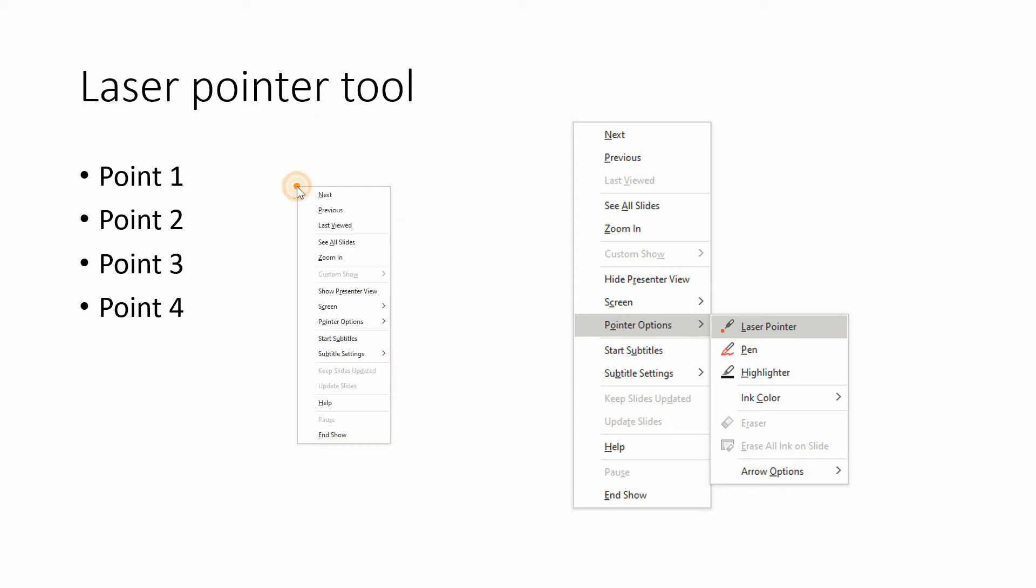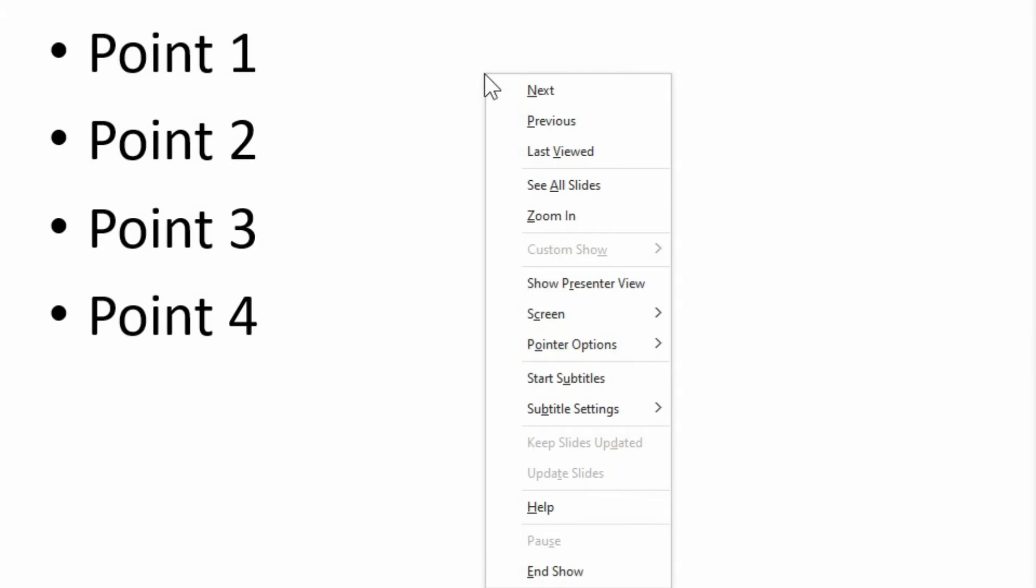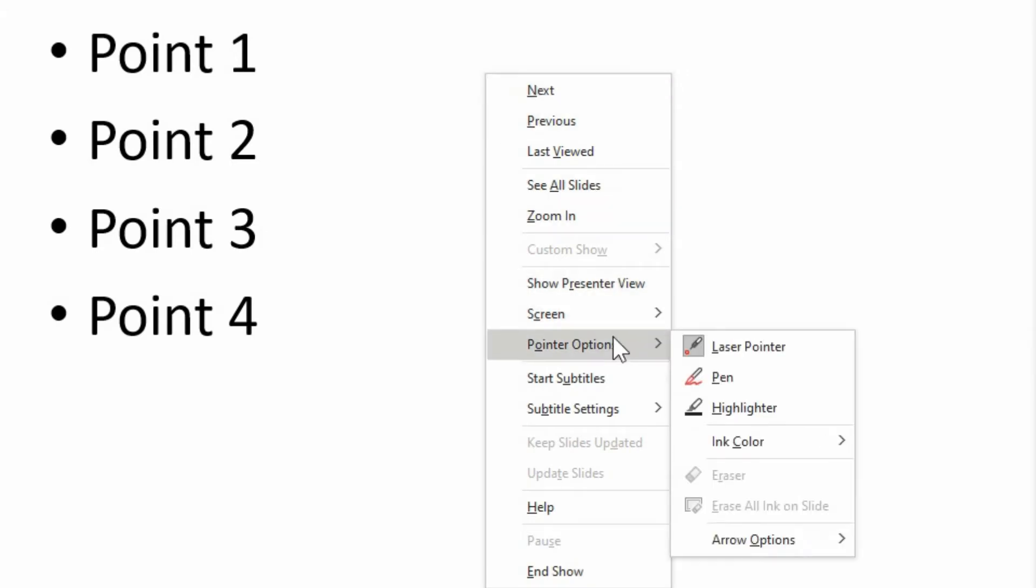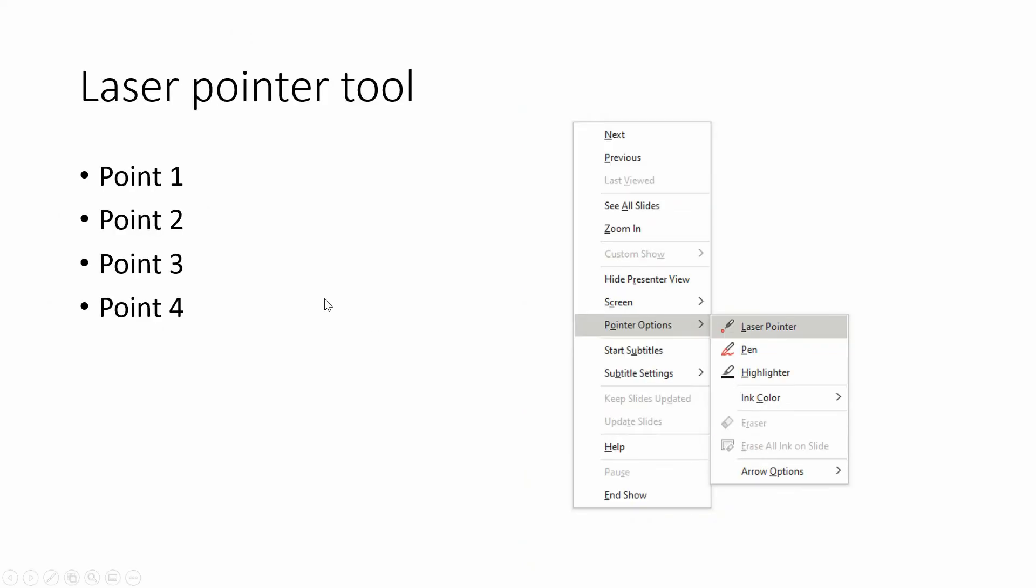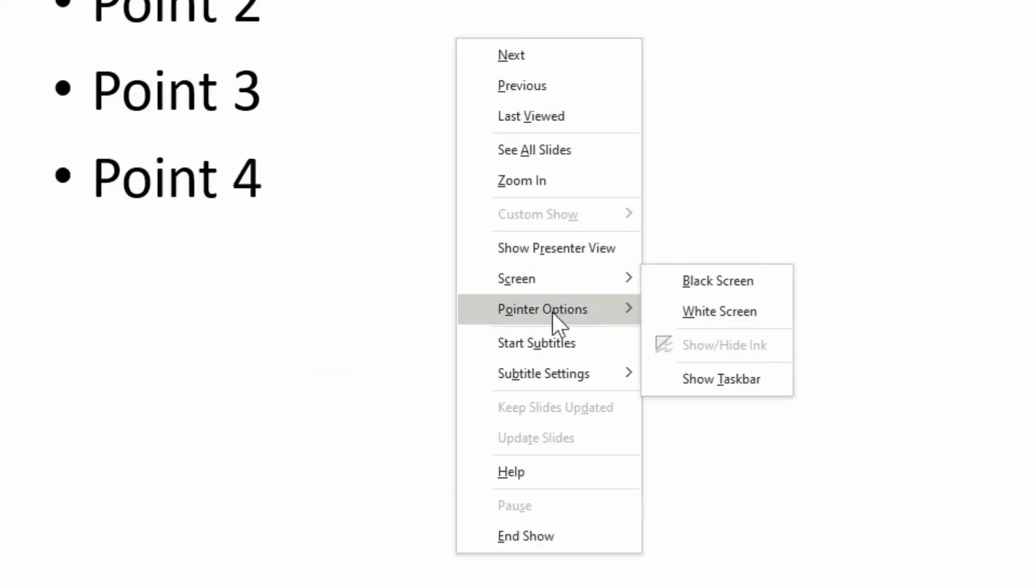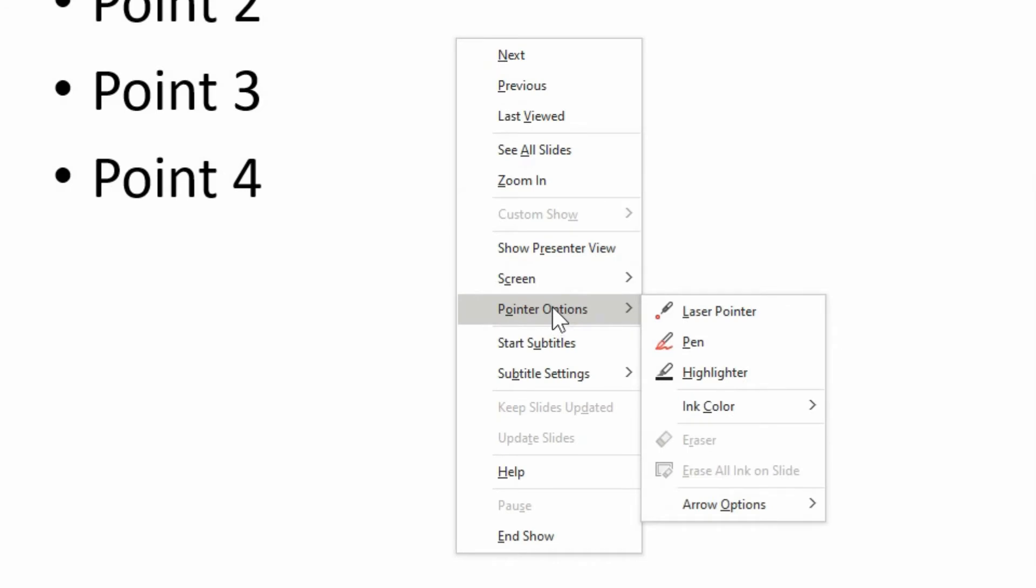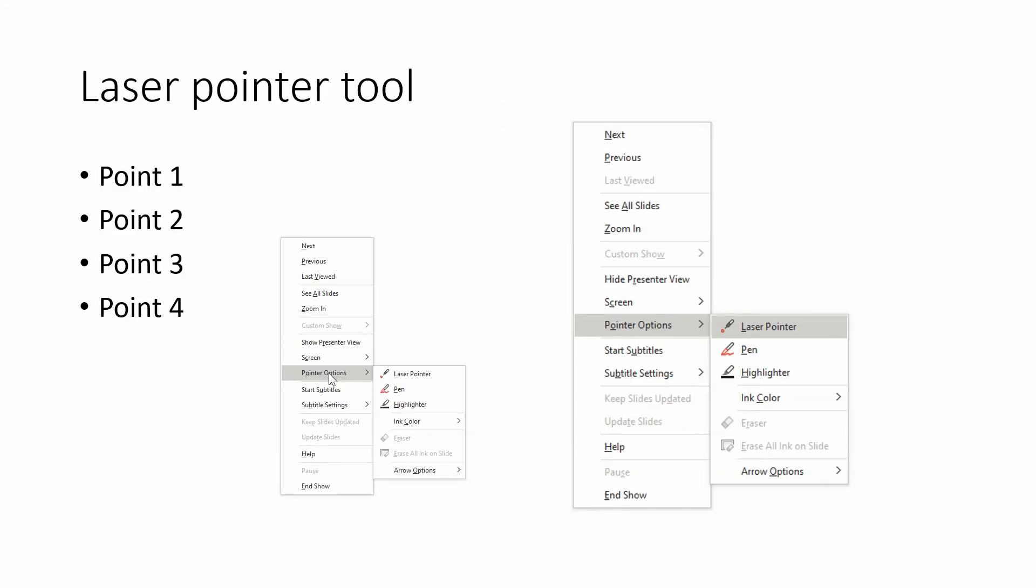So if we right click, we get this quick menu again. Going down to pointer options, you can see there's a box around the laser pointer icon. If you click on it again, that takes it away, so you don't have that gray box around it anymore.